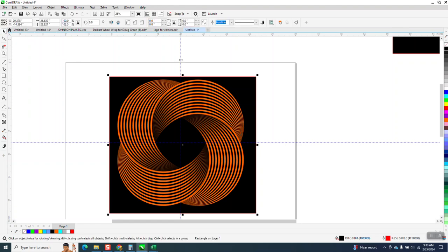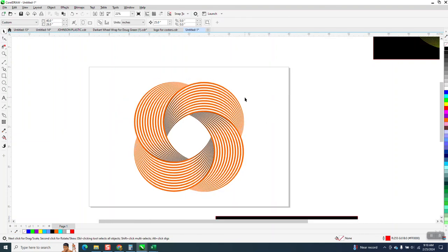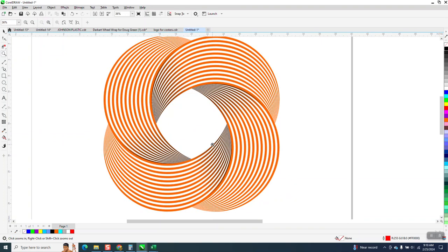Anyway, so I thank that viewer or subscriber for sparking my interest again in this shape, because I've learned something over the last couple hours trying to figure out the best way to do that.